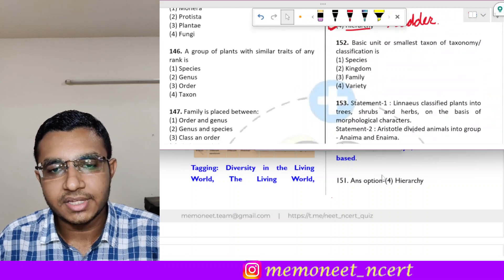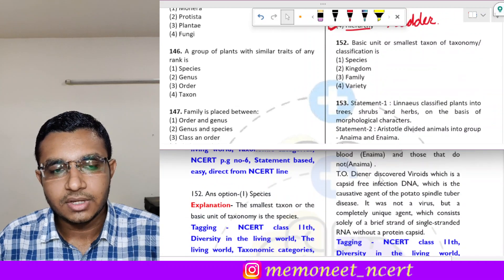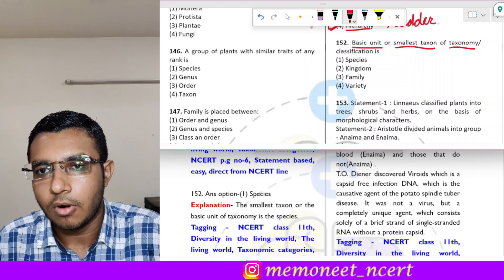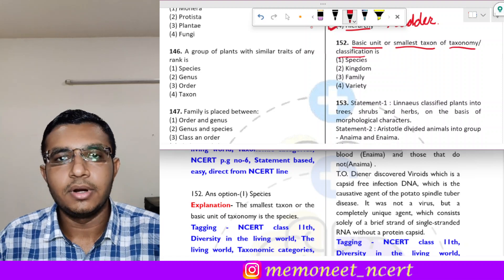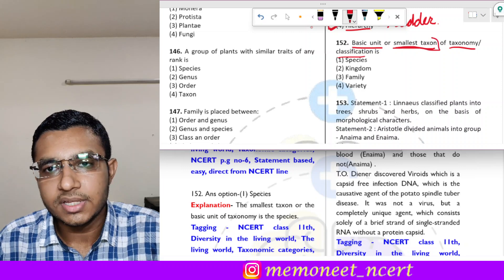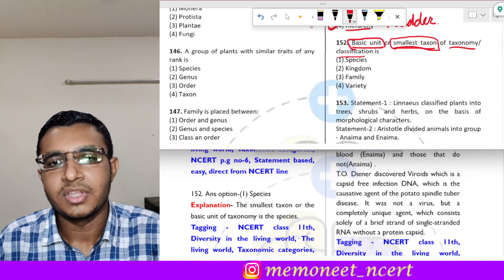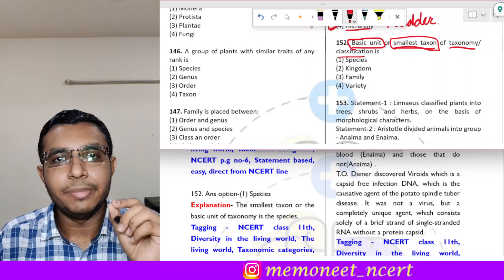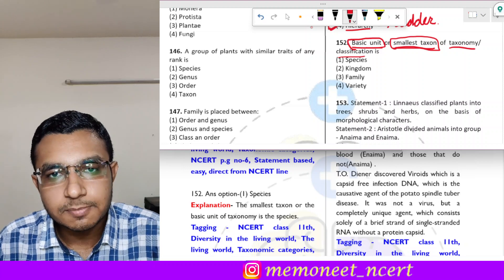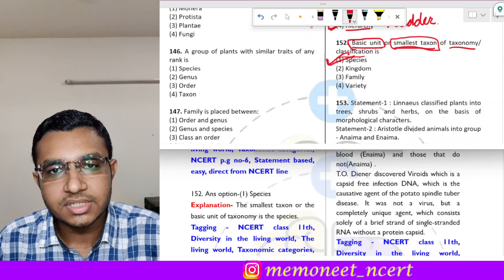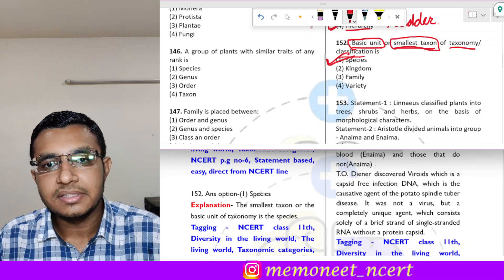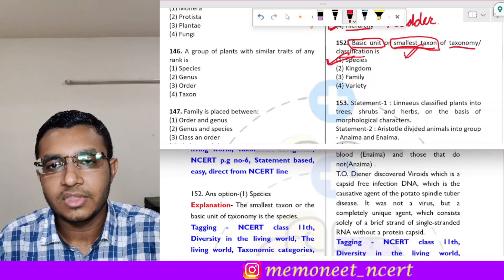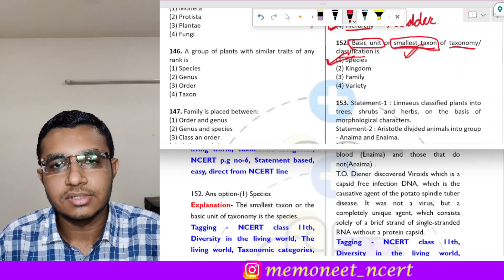Question 152 states: the basic unit or the smallest taxon of taxonomy or classification is called dash. You need to remember from NCERT that the basic unit of classification is the species. Species are the lowest level found in taxonomy, and these are the smallest taxon among all. So the correct answer is species, option 1.